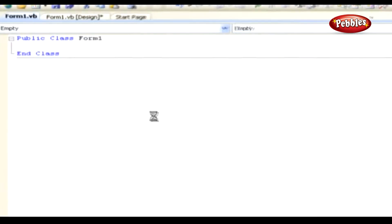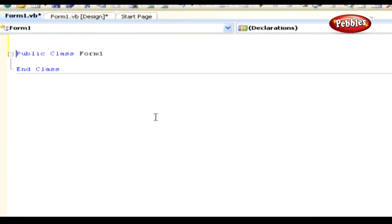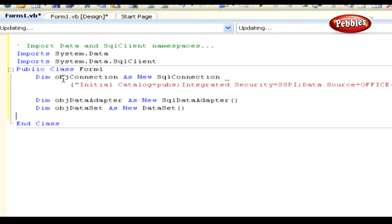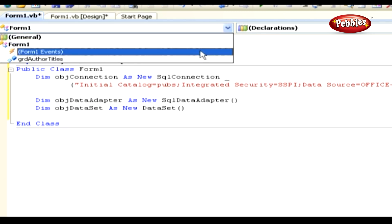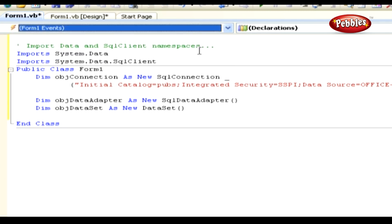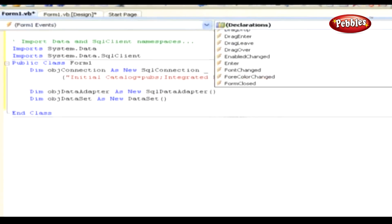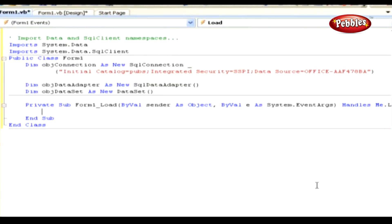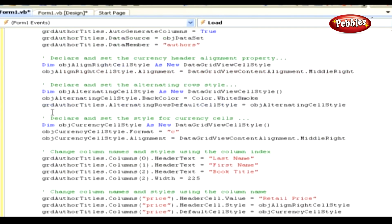Open the code window for our form and paste these namespaces at the very top of our code. Next, we need to declare the objects necessary to retrieve the data from the database. So paste this code to the form. To add a handler for the form's load event, select Form 1 Events in the first combo box, the General, and then select Load in the second combo box, Declarations. Then paste this code to the form load event.